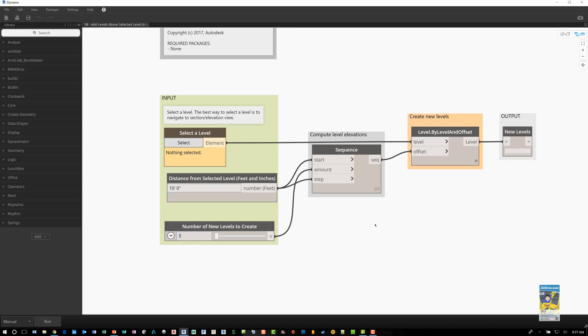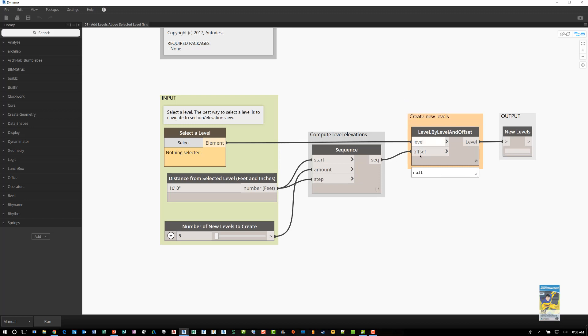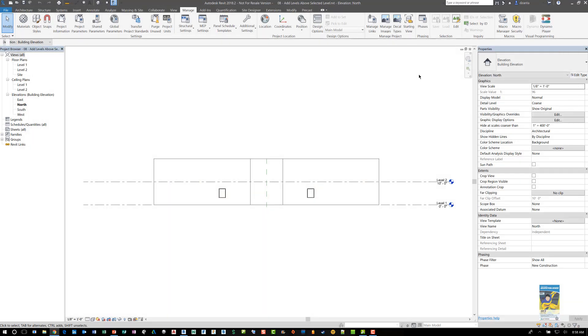Once that happens, it computes the level elevations. Then it creates all the new levels, level by level and offset, because the offset is a sequence that you've pushed from here and here. And the level information is created automatically. Now I'm going to close the Dynamo interface here and use the Dynamo Player, which is here.